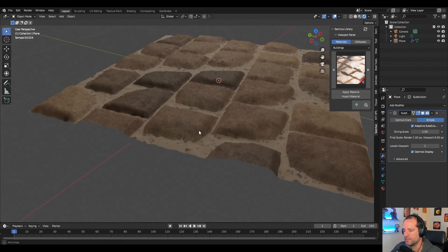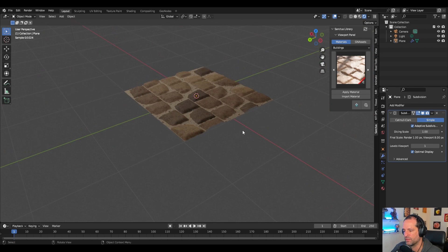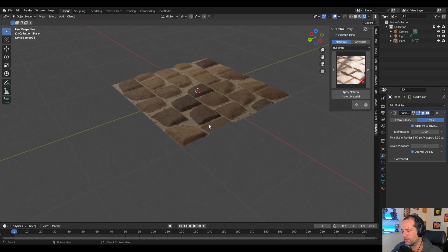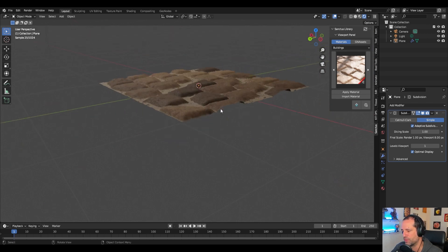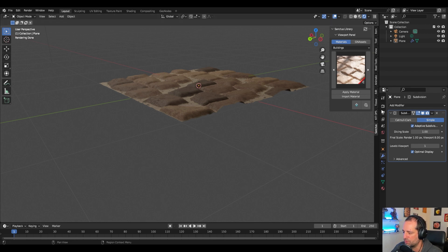You can keep it like this to have a faster viewport and you will know that the render will be better later. You can also change this option.